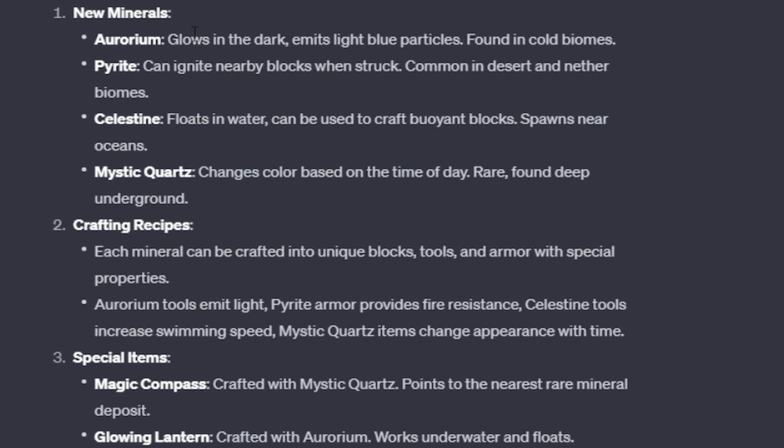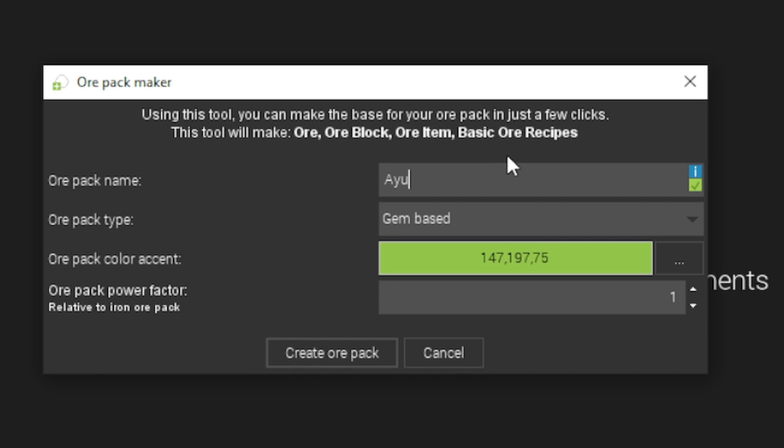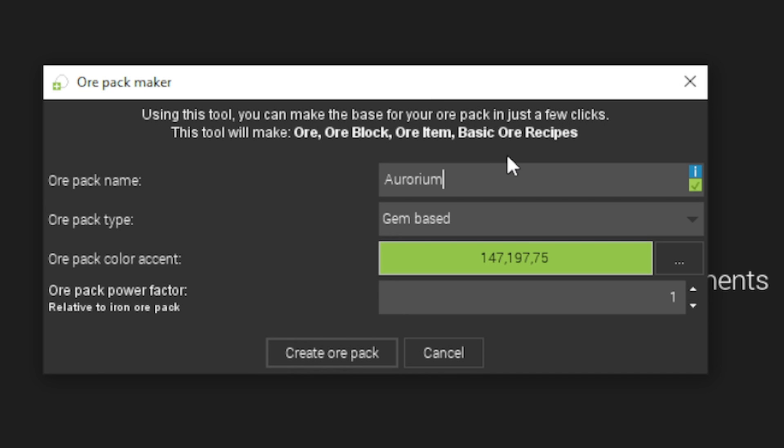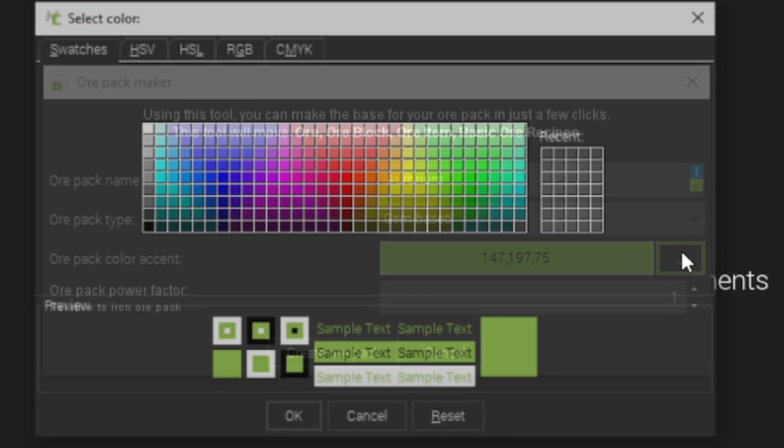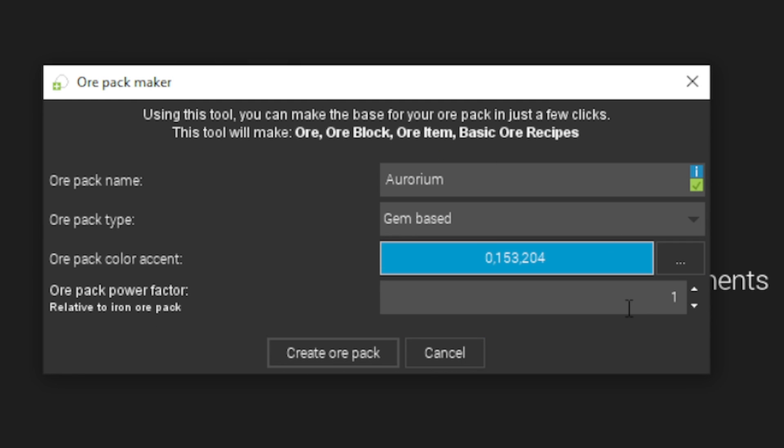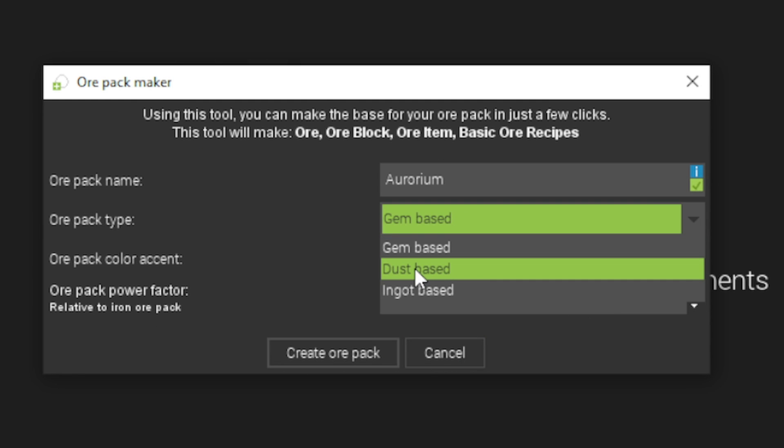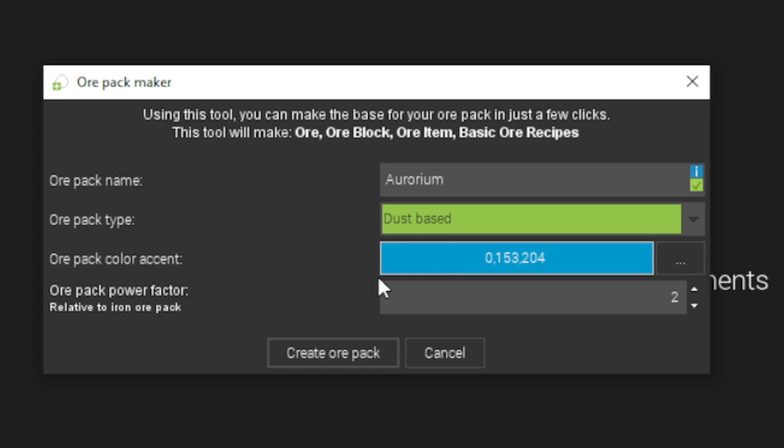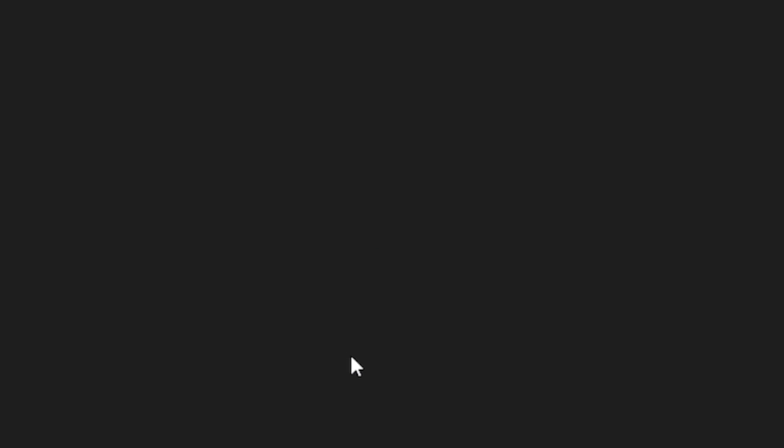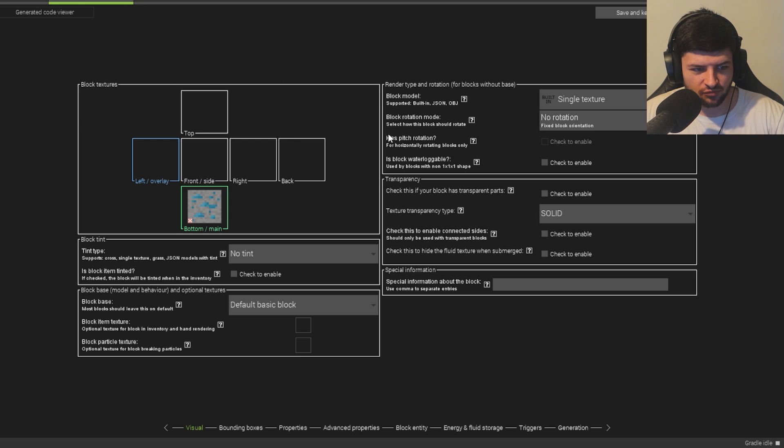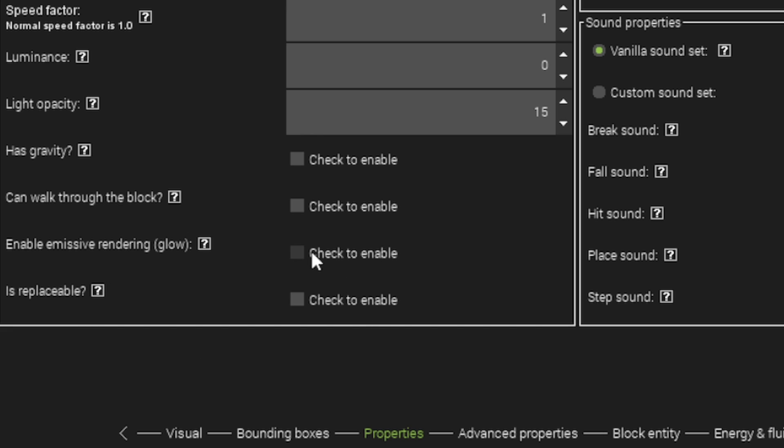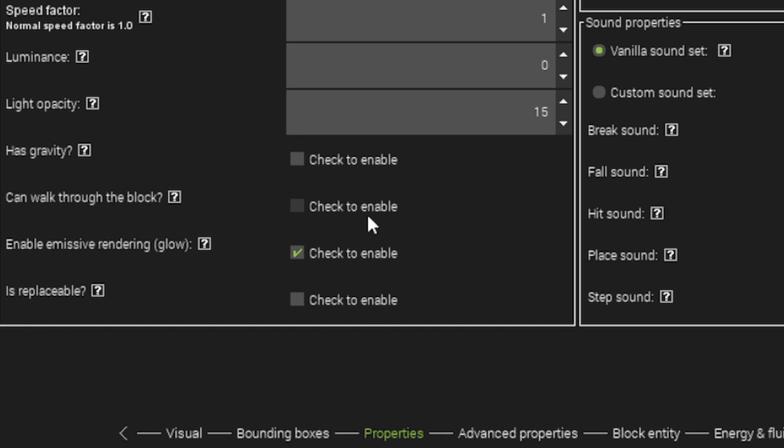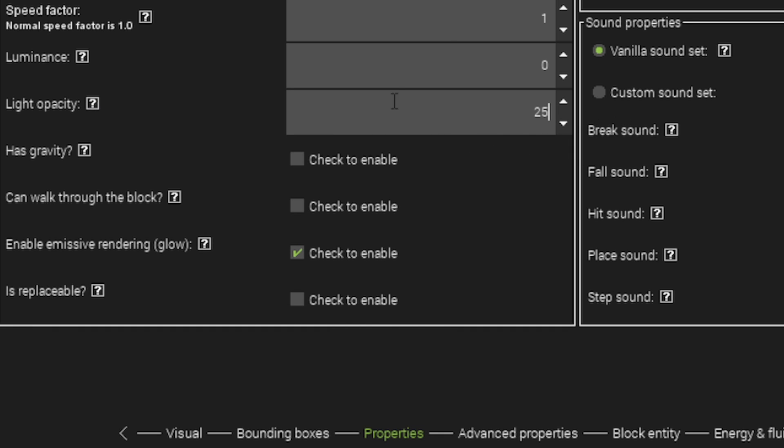Right, so Aurorium is our first ore. So it has to glow in the dark and emit light blue particles. We'll create a new ore pack. We're going to call this Aurorium. Now I'm not sure what the ore is going to be called, but it's going to emit light blue particles. So we'll make it blue. And the power factor will do too. Aurorium, let's make it dust-based. I think that sounds pretty cool. Sounds kind of like a magical ore. So now we have a range of different things. So we have Aurorium, which looks pretty cool as an ore. Now we also want it to be glowing. So we're going to enable emissive rendering as well, which makes it glow. And we're going to give it like a little bit higher light opacity. Let's say 25. Luminance, let's put it to 5.